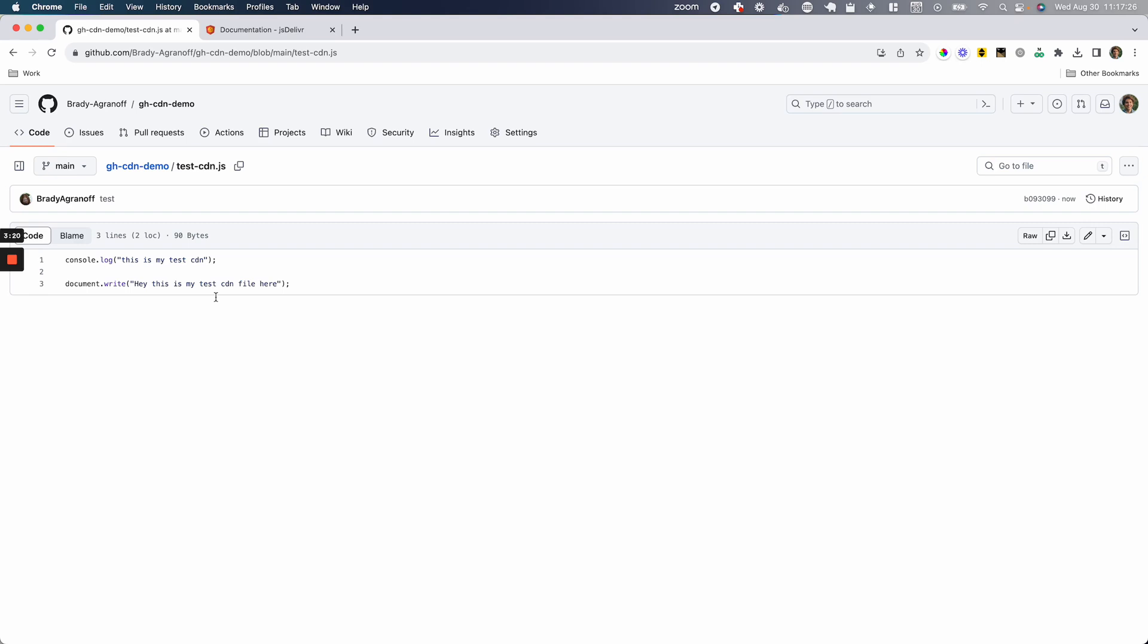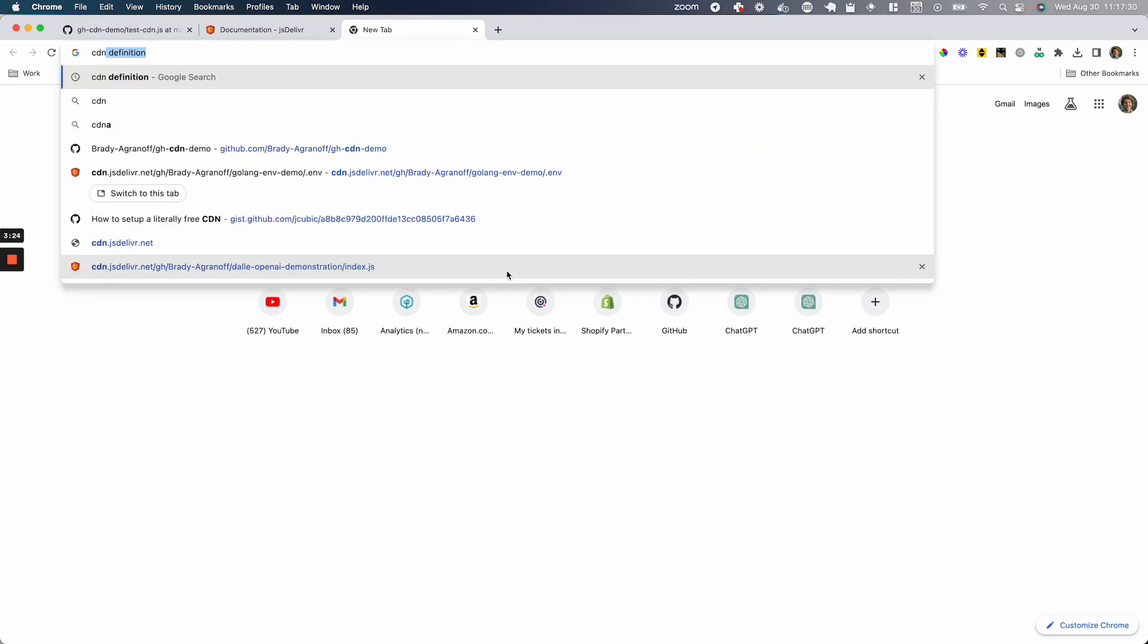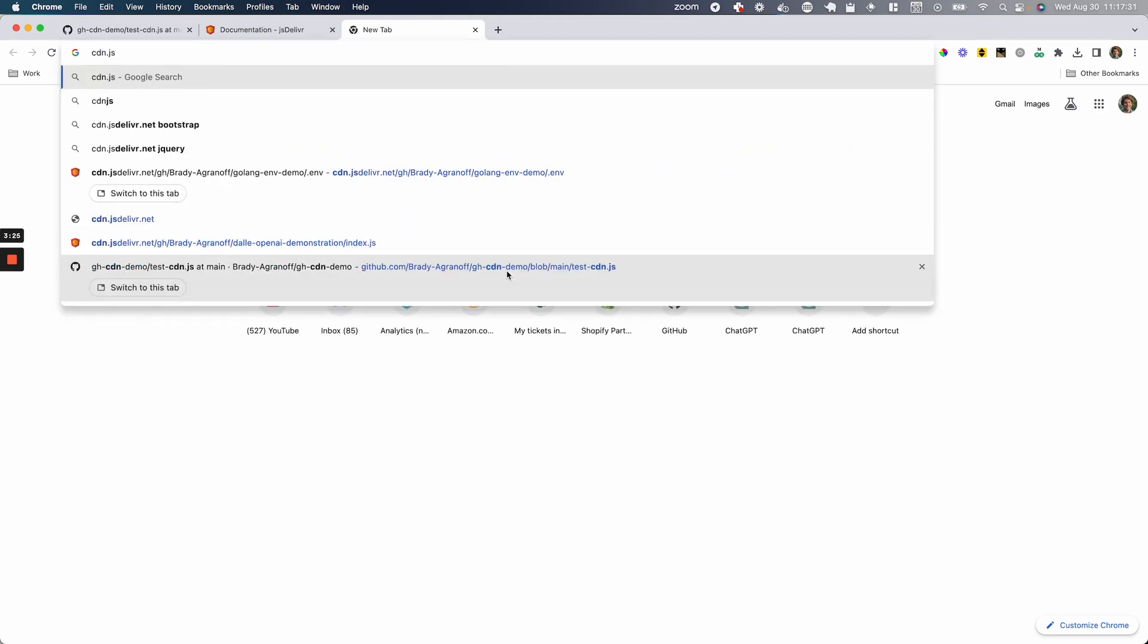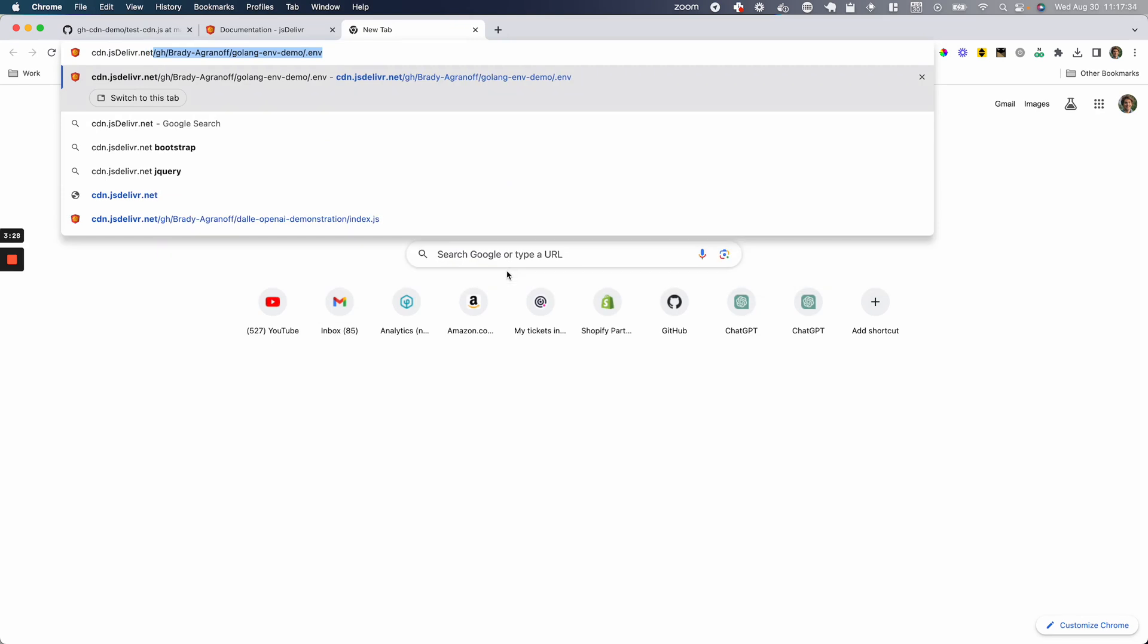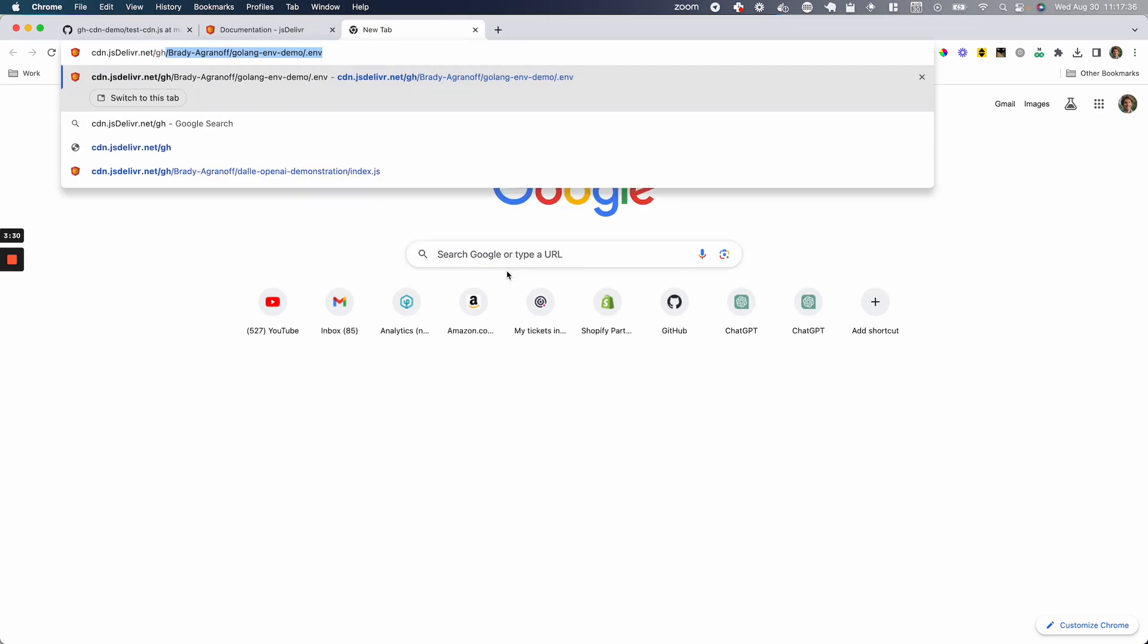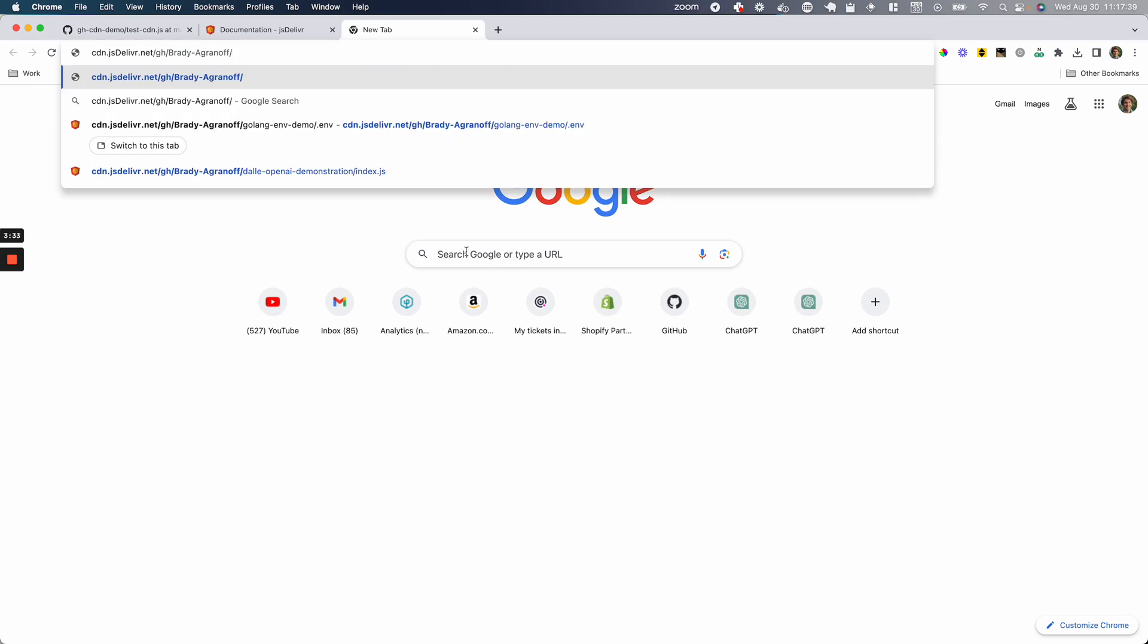I'm going to create a new tab here and go to cdn.jsdelivr.net/gh. And I'm going to erase this back, so it's going to be /gh for GitHub /username and then /repo name.